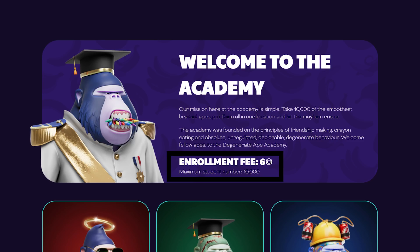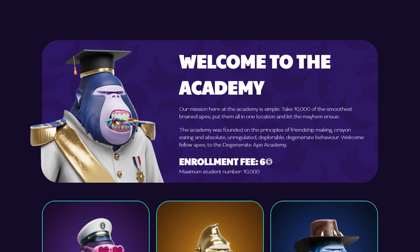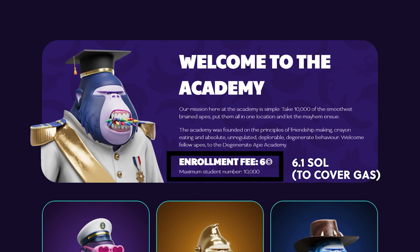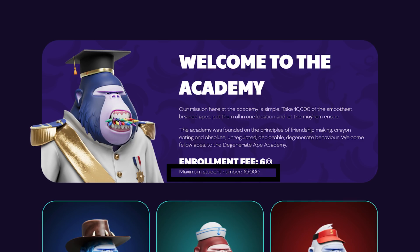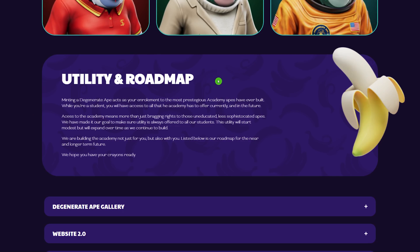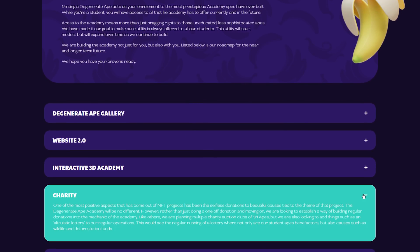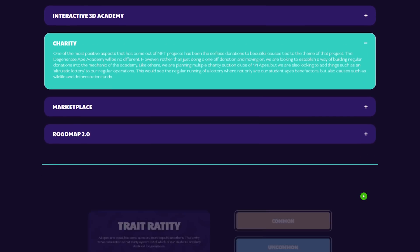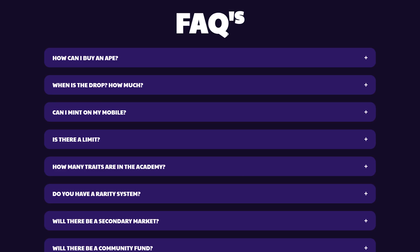The enrollment fee is six Solana, that's about 253 US dollars at the moment. We're going to have a little bit more, about 6.1 Sol, just so we've got plenty of gas money. Maximum mints, 10,000. They plan to have upcoming utility, plans to give back to charity, and each of the apes is going to have its own rarity. And at the bottom, we have our frequently asked questions.